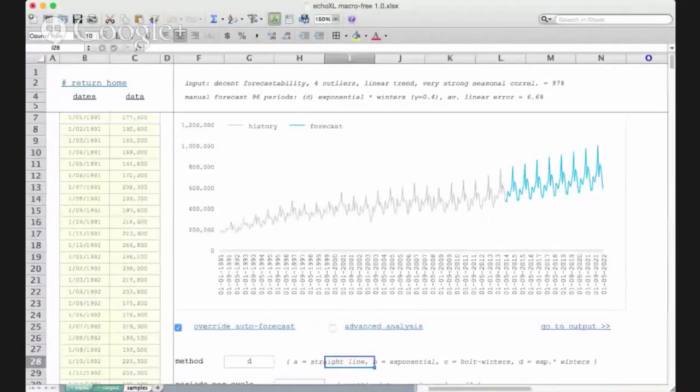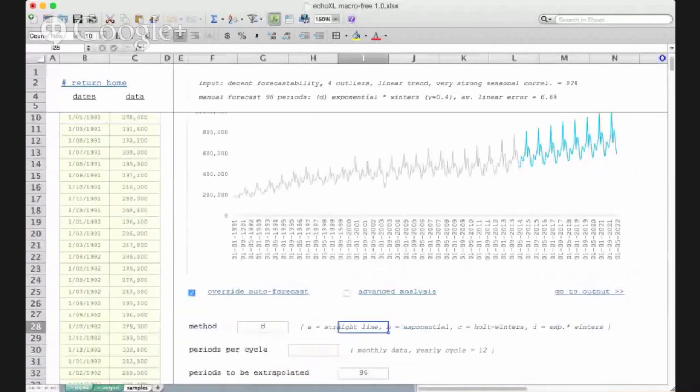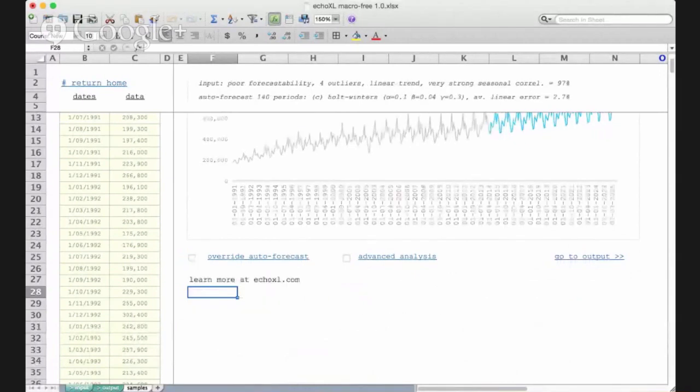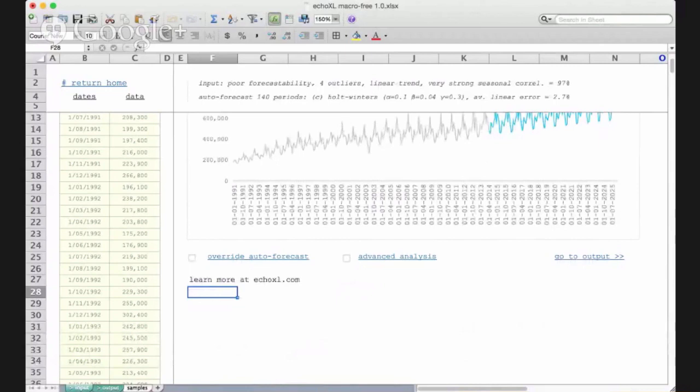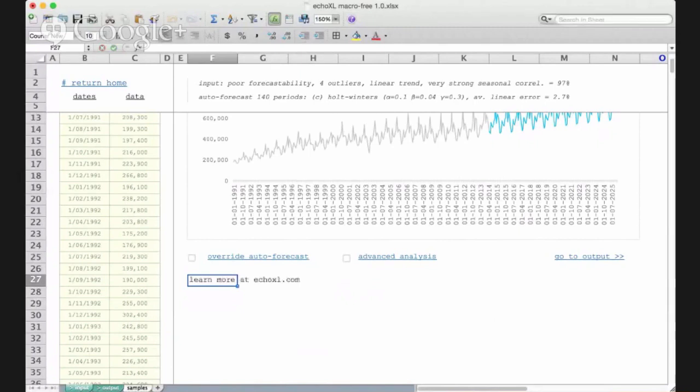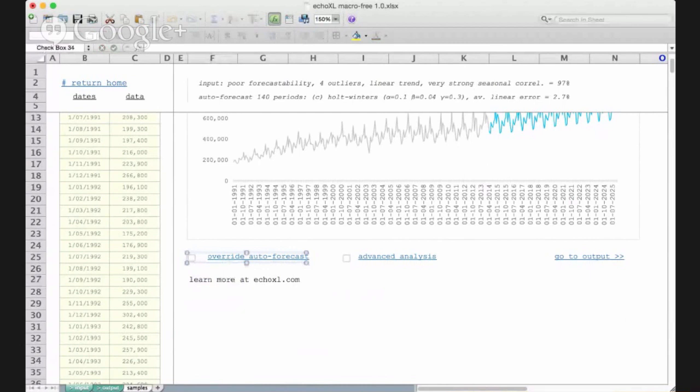Currently we've got advanced options open for the controls of the forecast. If you click on this option, those controls disappear just through using conditional formatting. This is a formula to say if cell Q10 is false, then give me this message. Otherwise hide.